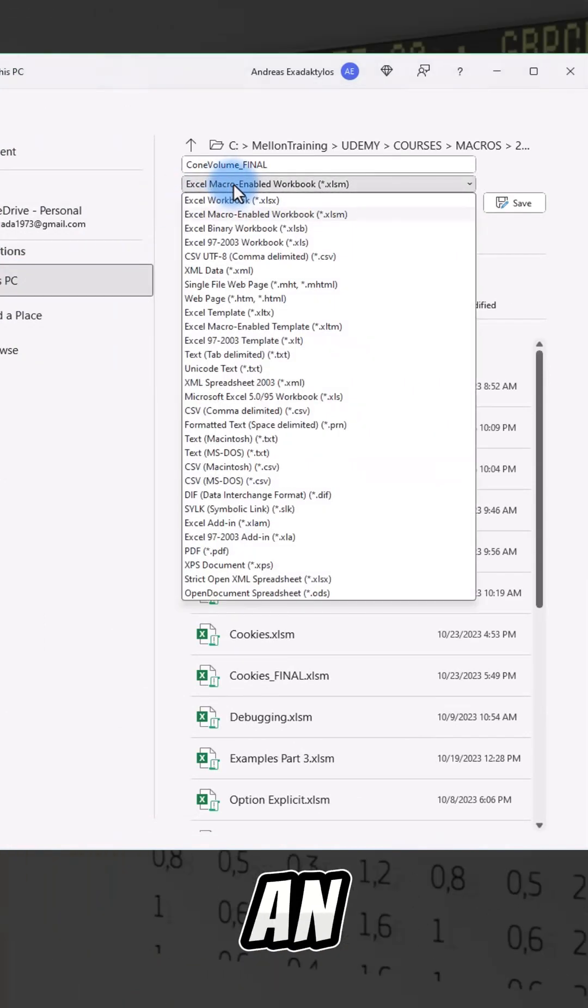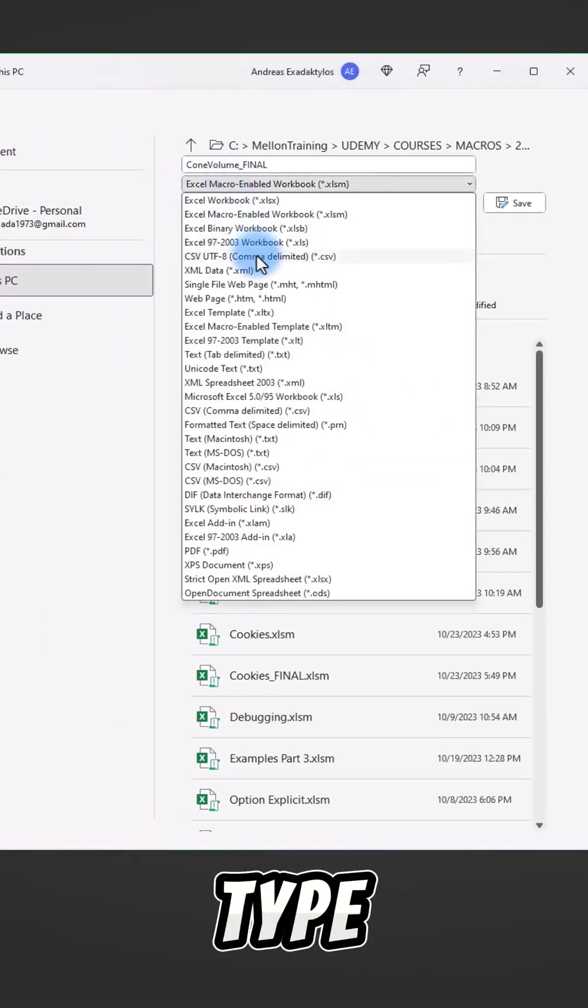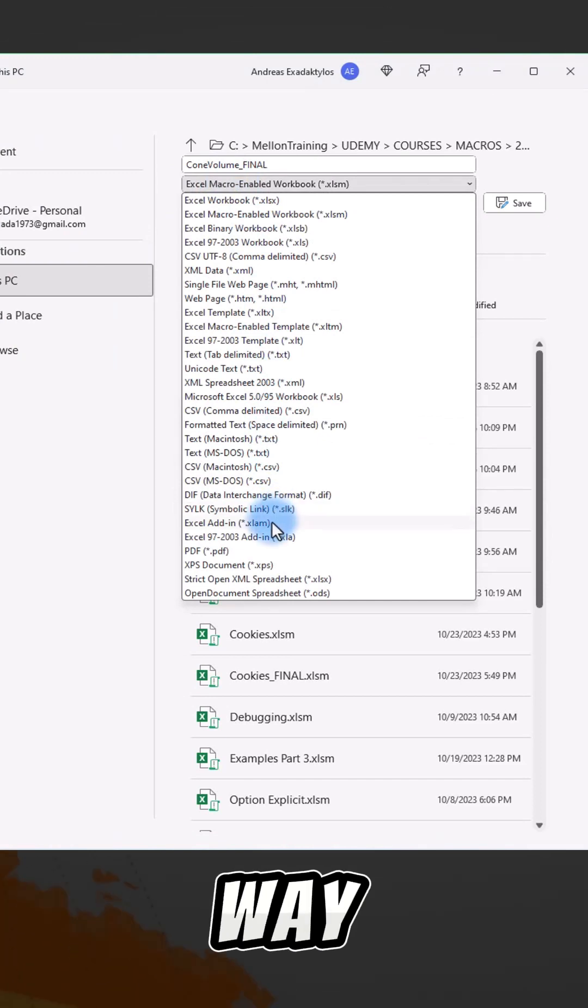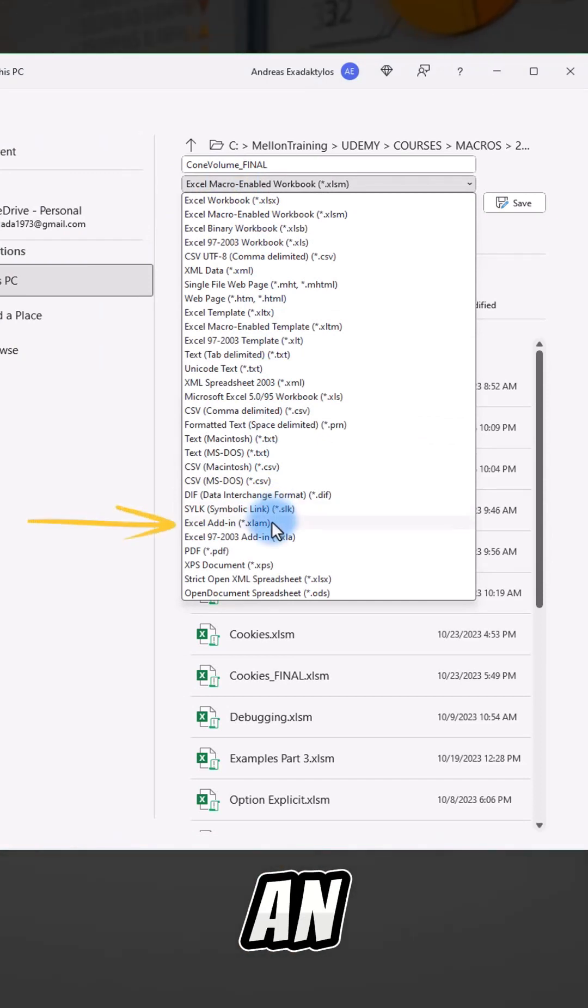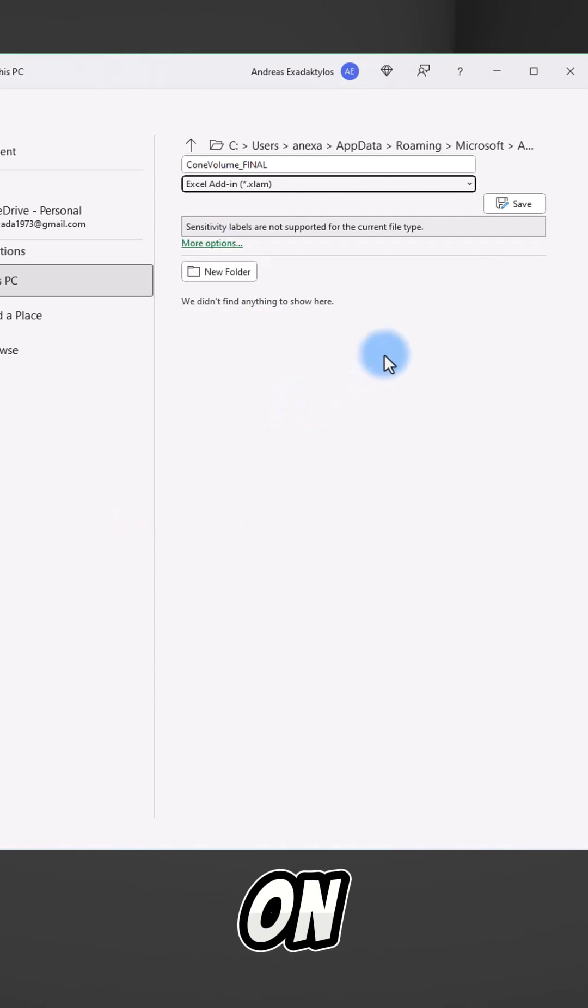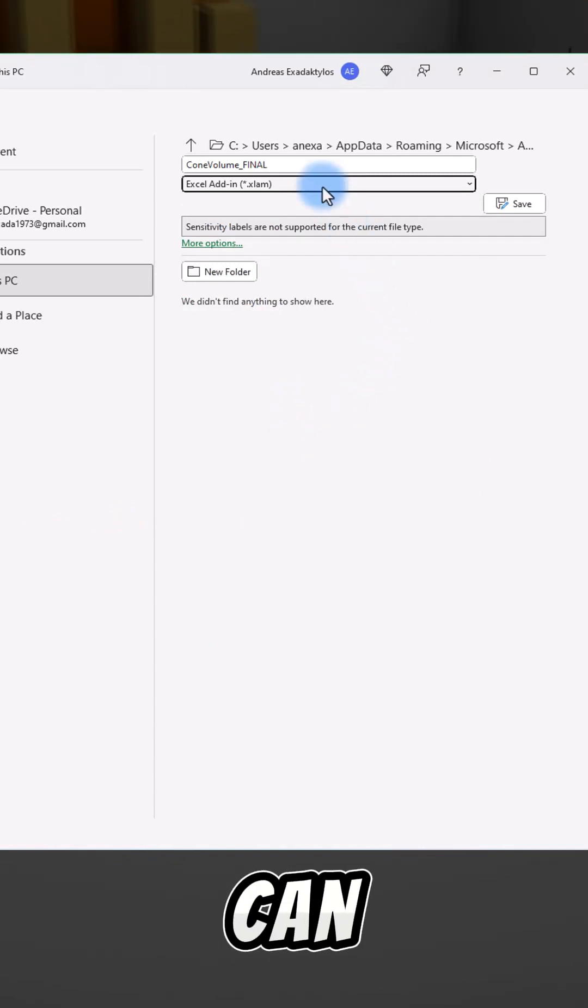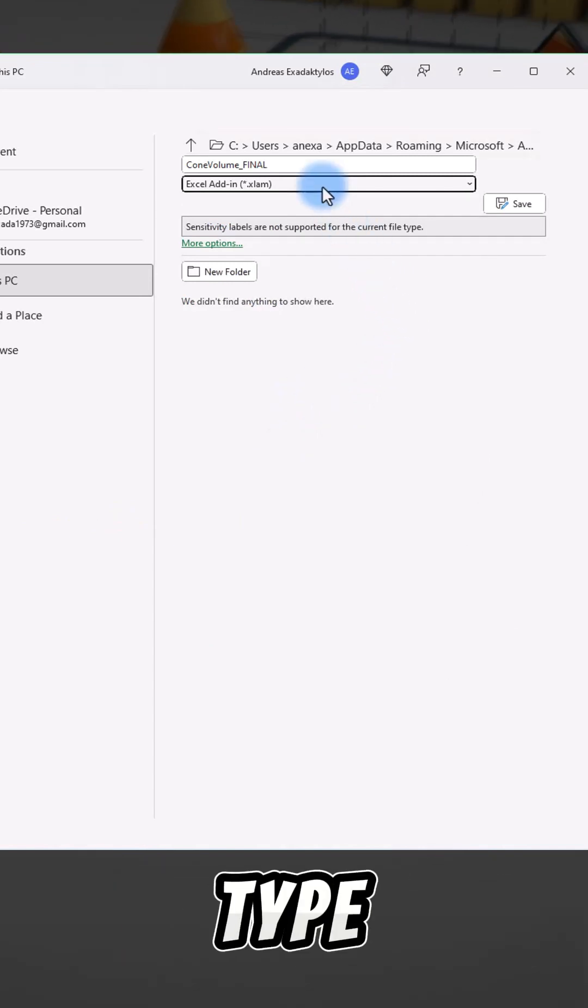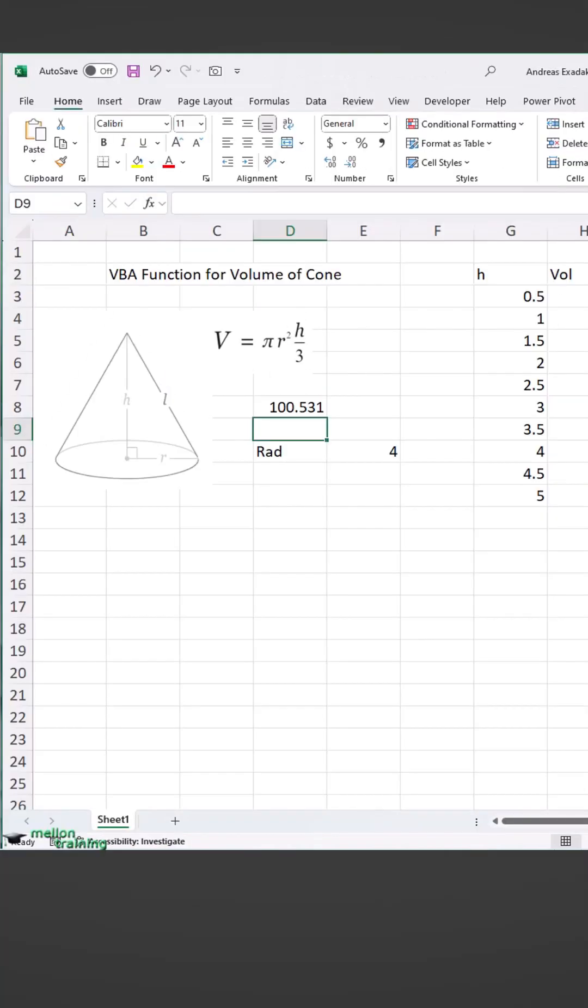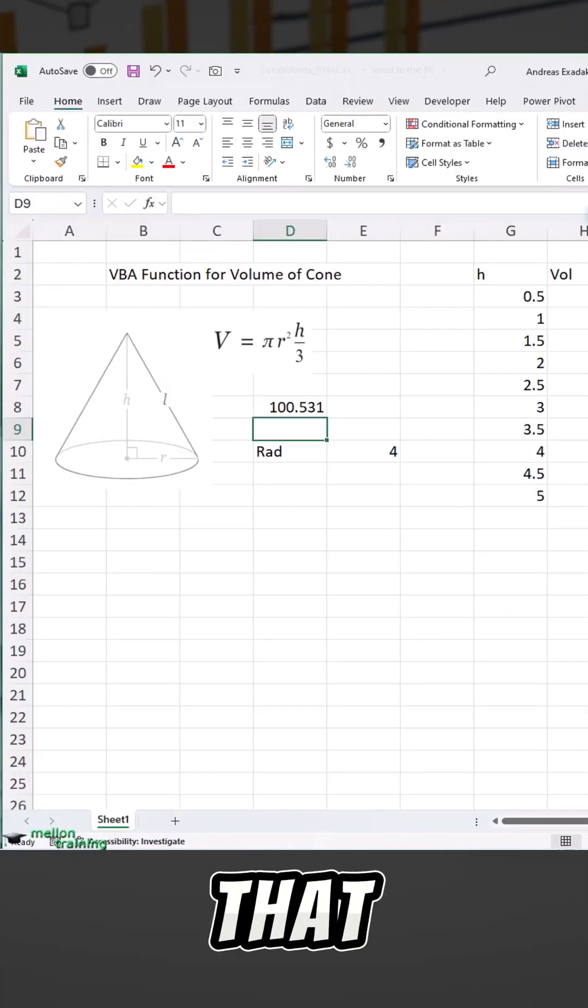If you go up here instead of an XLSM file type, if you go down most of the way to Excel add-in, this is an XLAM file. We click on that. This is where you can store add-ins. Let's type cone vols. We've saved that.